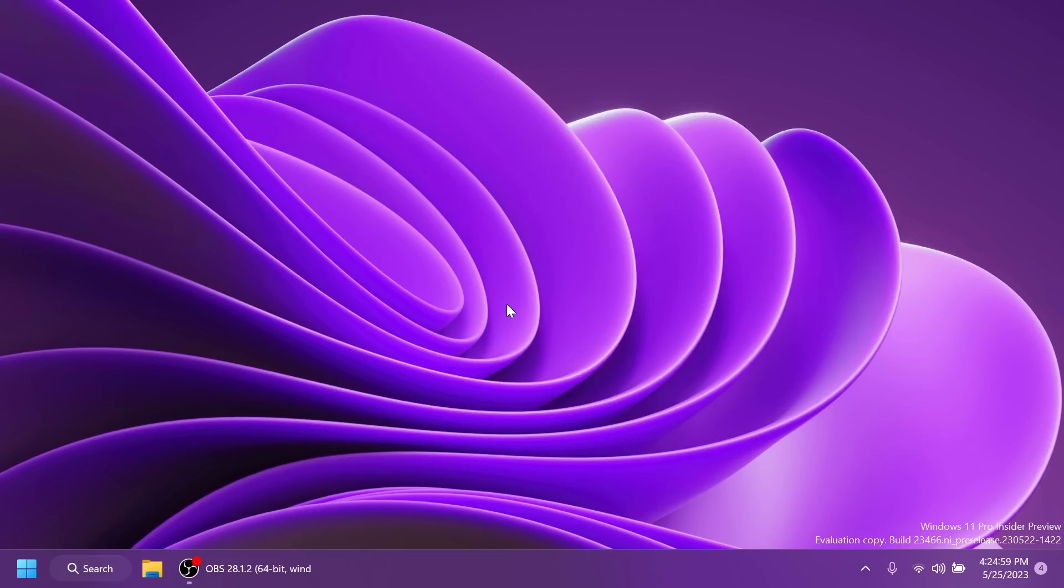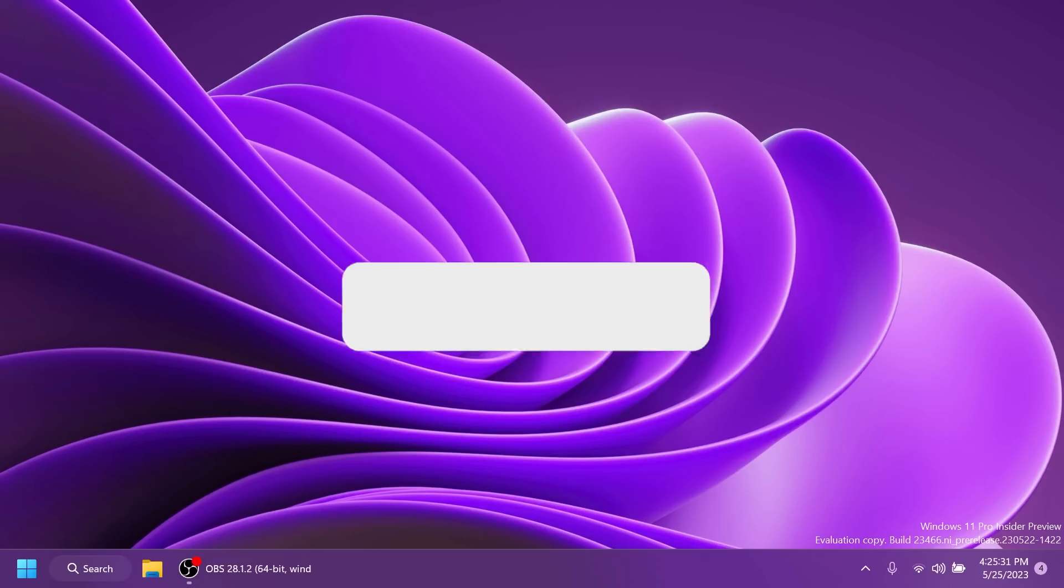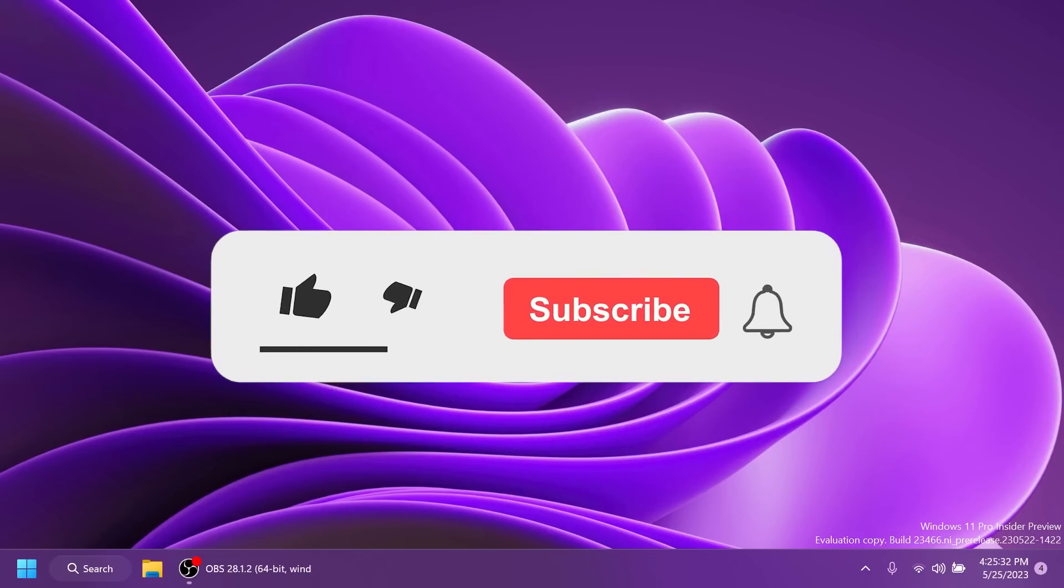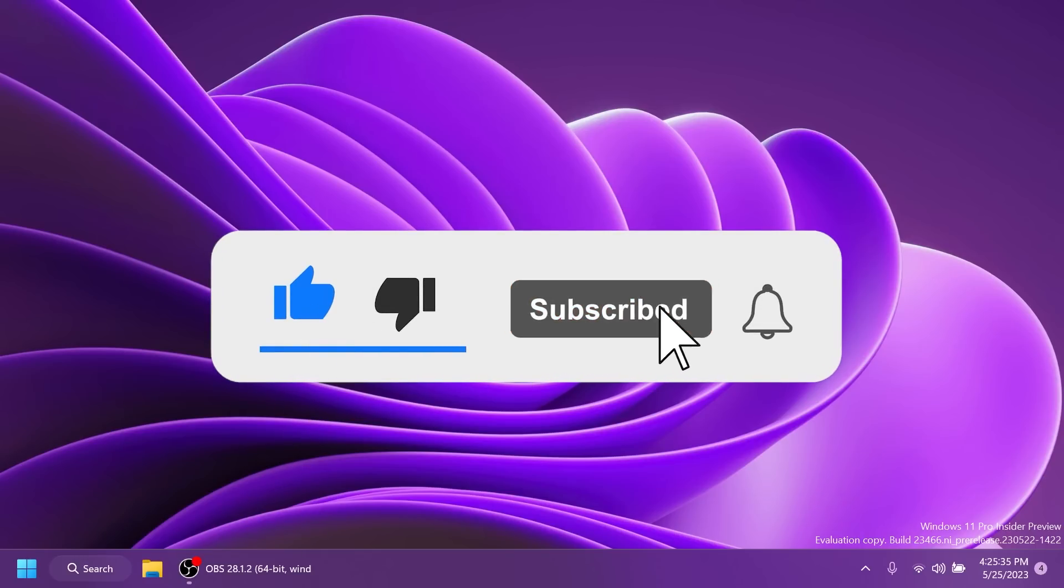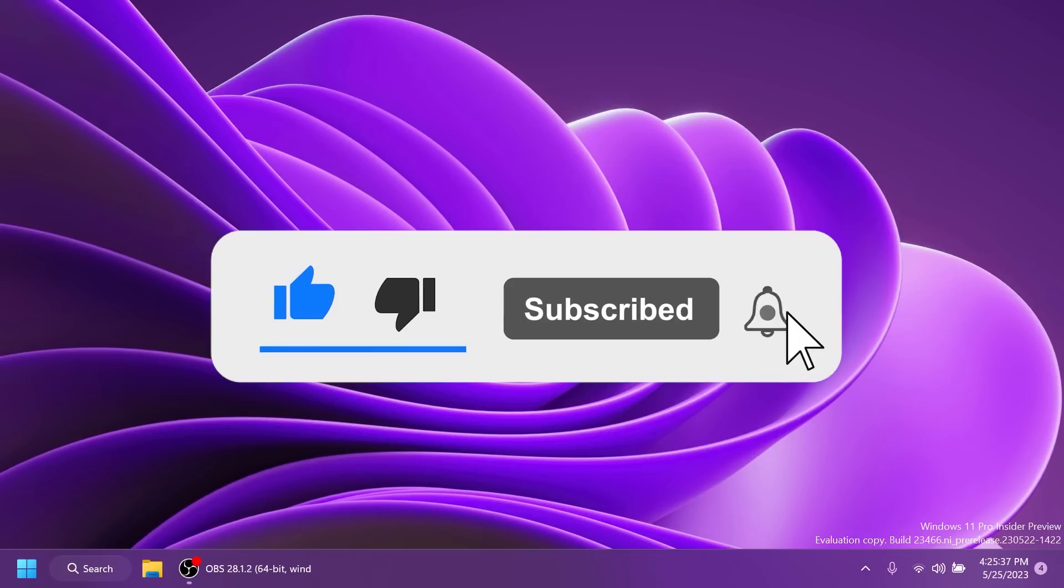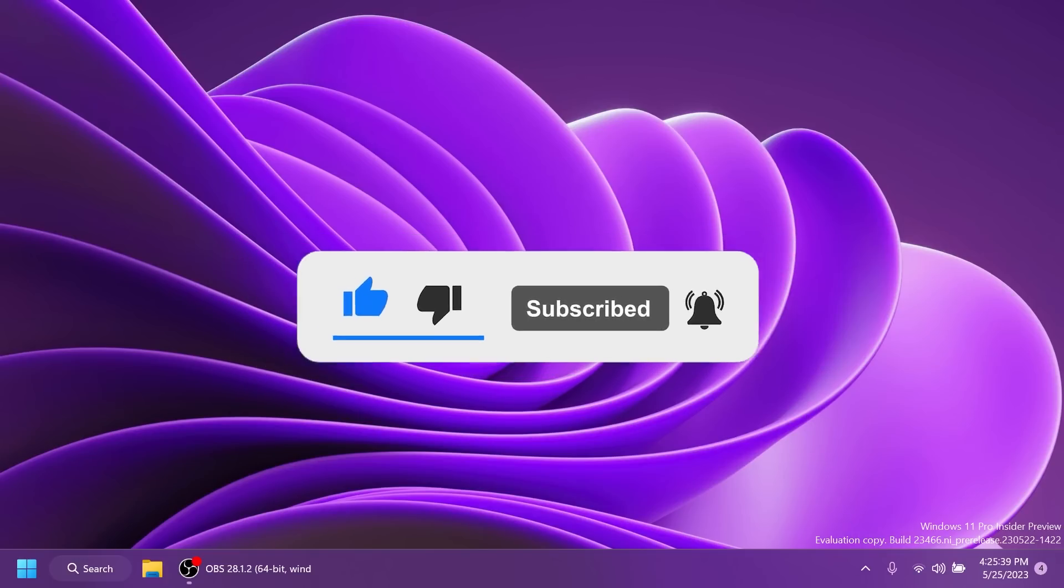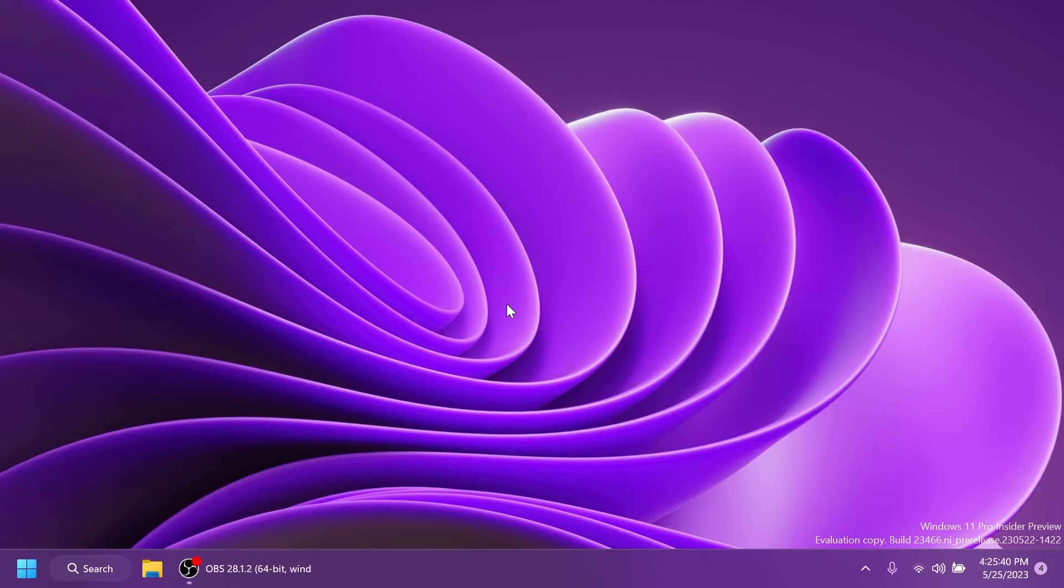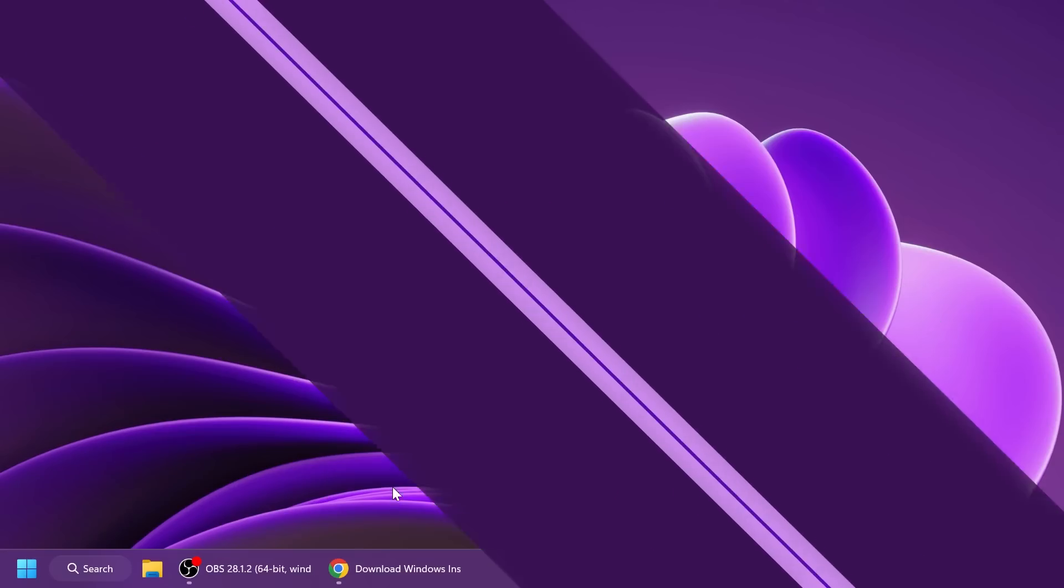We finally have a new dev channel build after a few weeks and this dev channel build is a huge one in my opinion. We have a lot of new features and changes and of course fixes and known issues that were discovered in previous builds. In this video, we're going to talk about everything that is new, everything that has changed and also what is fixed. If you enjoy videos like these, please don't forget to leave a like below and subscribe to the TechBased channel with the notification bell activated. Let's begin with the video.